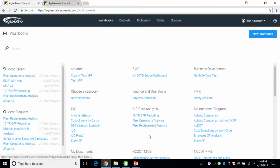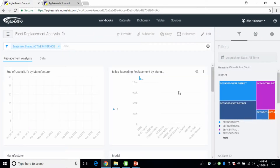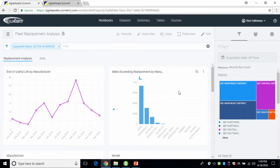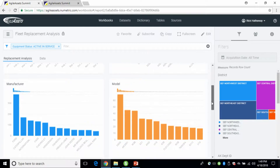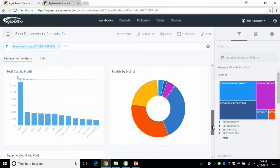Let's look at another workbook — a replacement analysis. This is pretty rudimentary for the fleet folks: just age and miles. You'll notice we've got a filter built into the workbook at the very top. For replacement analysis, we want to make sure we're looking at active in-service vehicles because if they're out of service, they've been replaced most likely. The metrics I created look at the manufacturer, the models, total cost by model, all the districts and their fleet, and a KPI showing a value count of equipment and total cost.